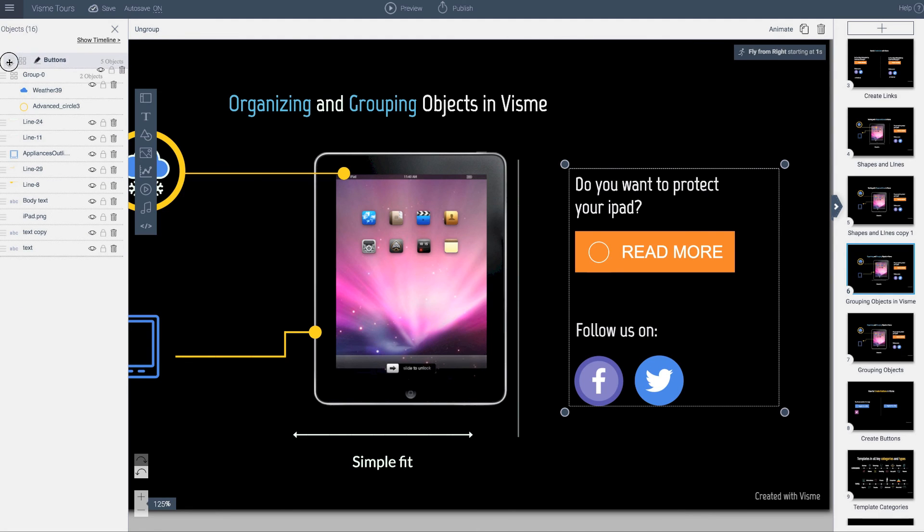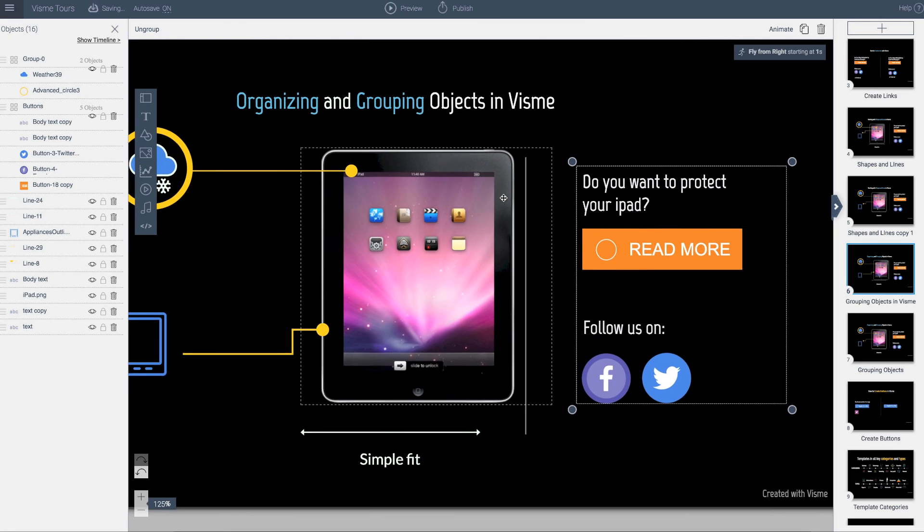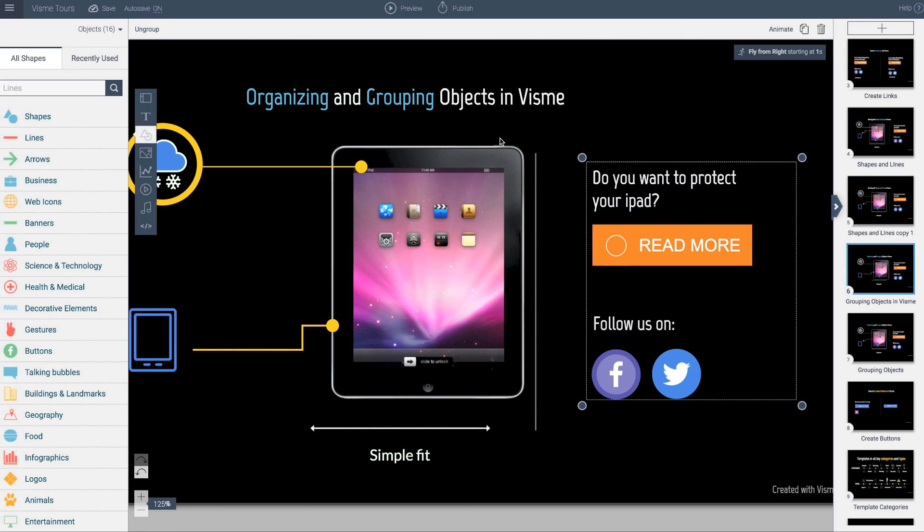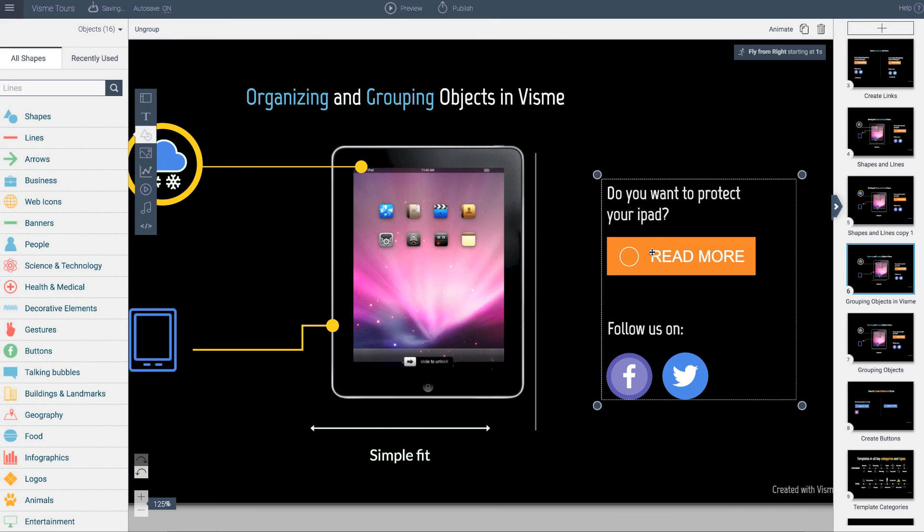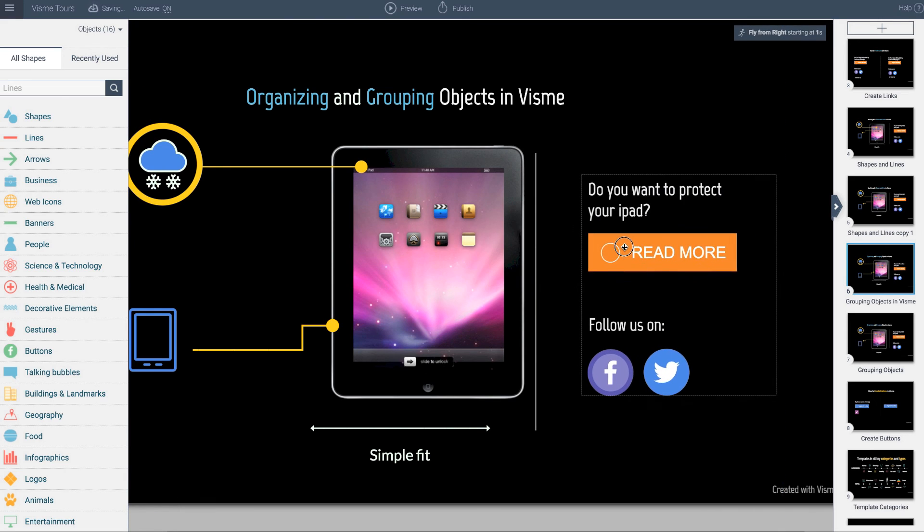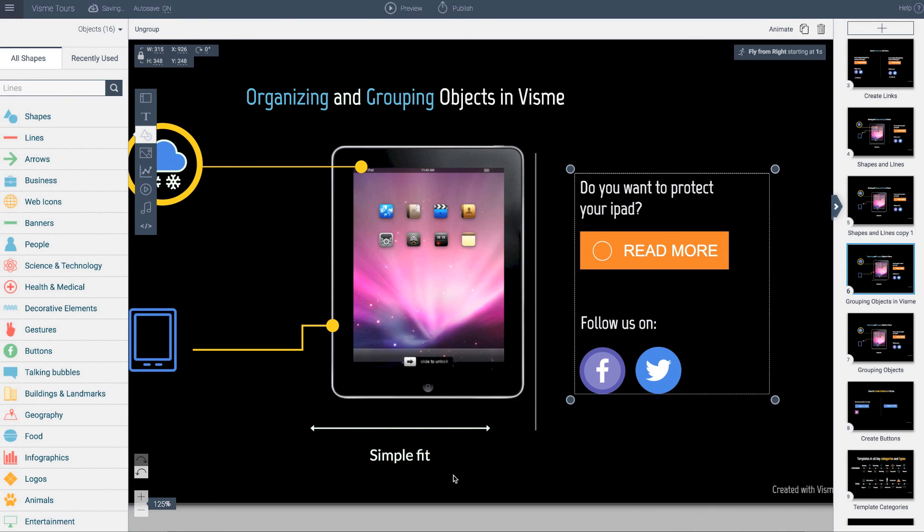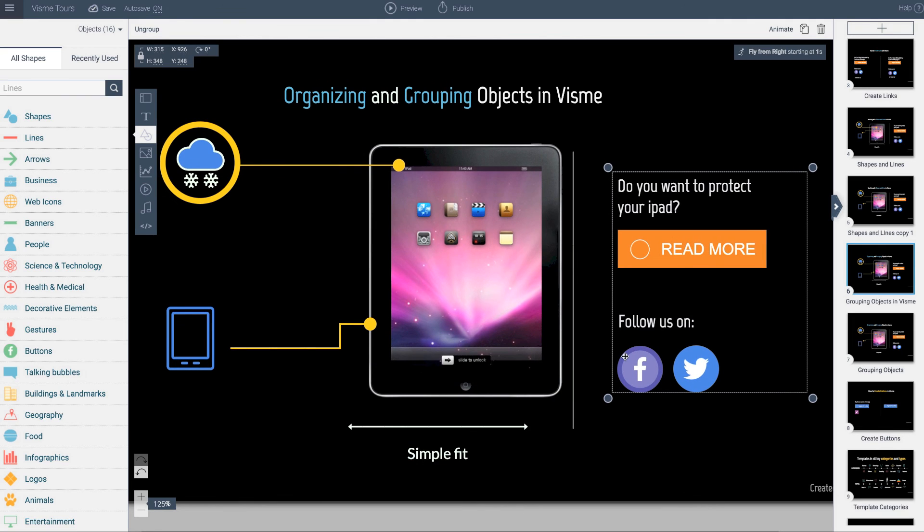But for the more novice users, what you can pretty much do is just deal with the grouping feature and you don't have to worry about this area. Just go ahead and duplicate or resize objects if you need to, and you'll be able to copy them to other slides and so forth. Grouping is a very helpful feature and very easy to use.